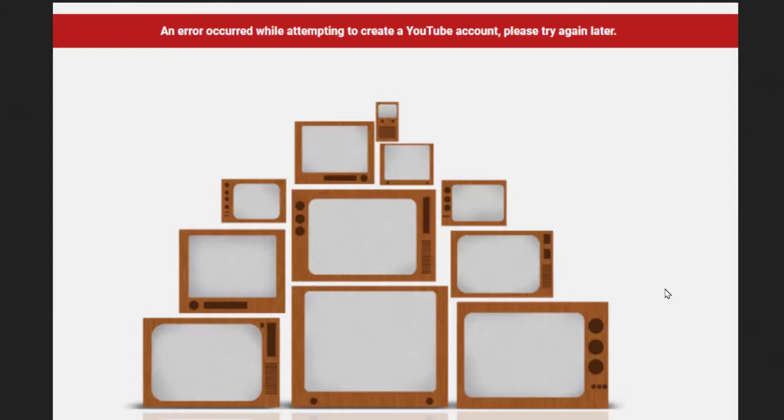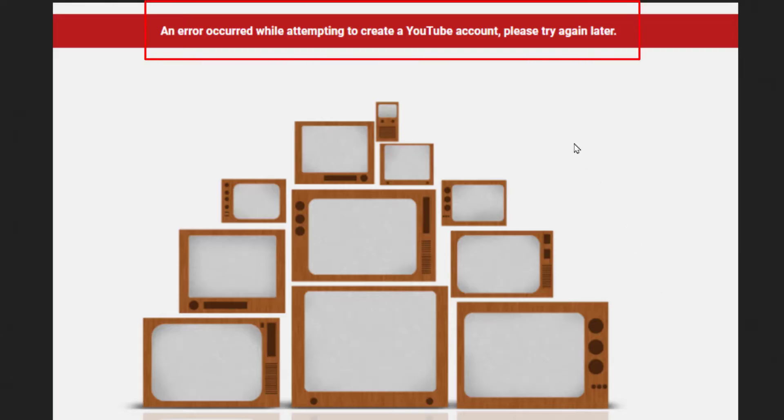I recently decided to convert one of my channels to a brand account so I could transfer it to my other Gmail account. Everything was a smooth transition, but when I tried to open it again I'm getting this error.